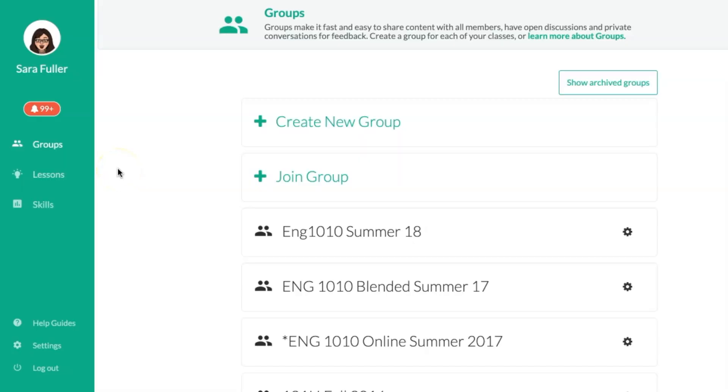I'm gonna go ahead and share my screen and go through it with you now. This is Kaizena and you can do a couple of different things. You can set up groups and make your classes if you want to, and I have done that in the past but currently I just have my students sign up and I can still use it with them without being in a group.